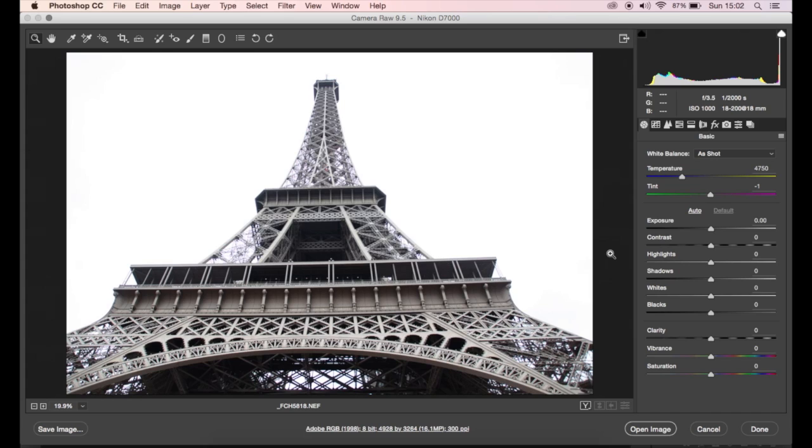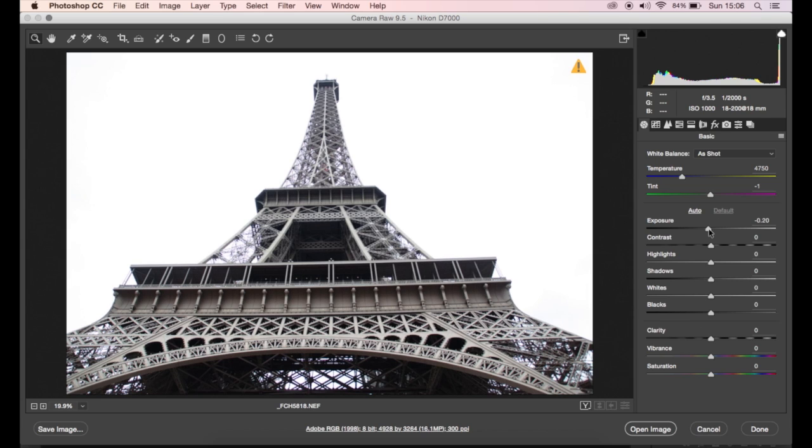When you first open your image in Camera Raw, obviously you get all your sliders and I'm going to be using quite a lot of tools here to create that high contrast black and white image. So I'm going to bring my exposure down just a touch. I'm going to really ramp up the contrast because I want a lot of that in there.